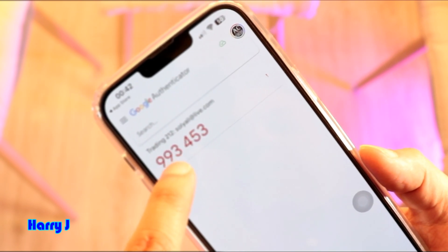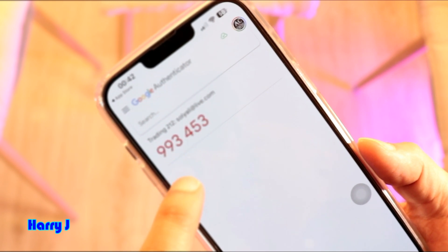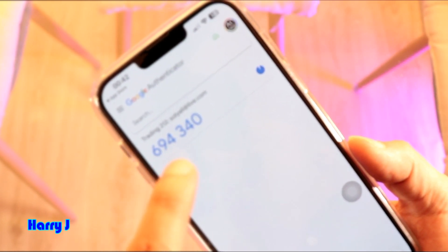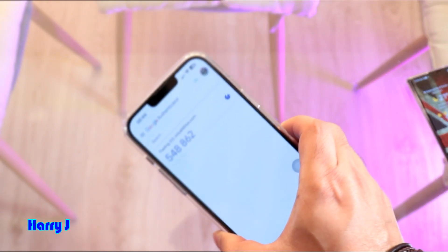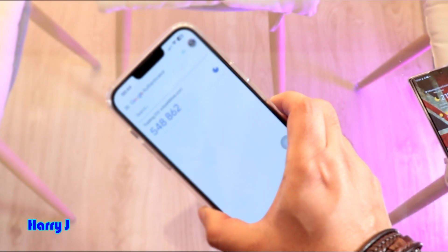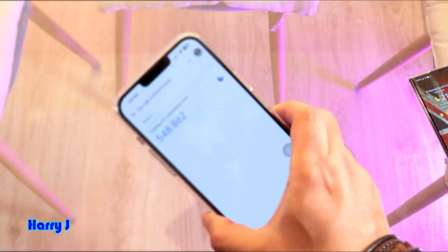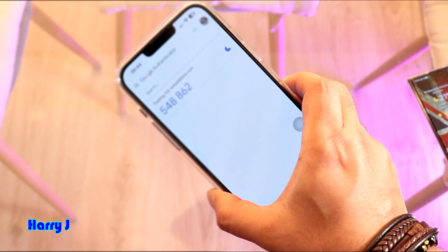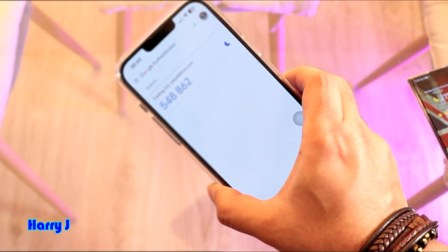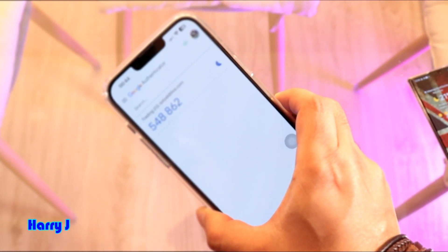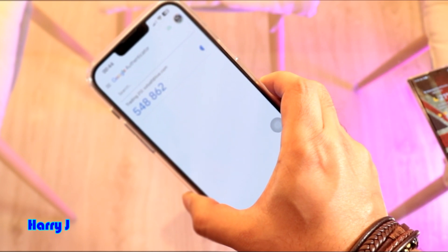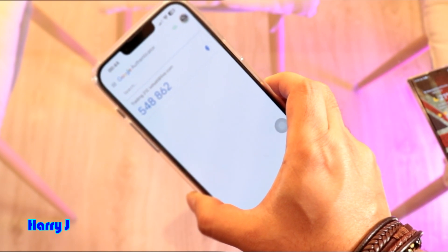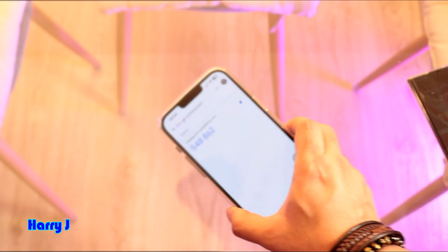After that, every 30 seconds it will give you a code. You can use this for verifying any account — for example your email account or any other application. If you want to use it, you just have to set up the authenticator to verify, then copy this code and paste it into that account.